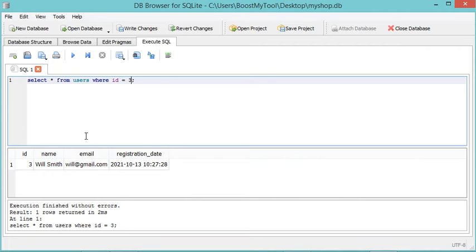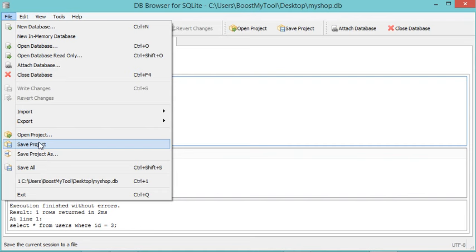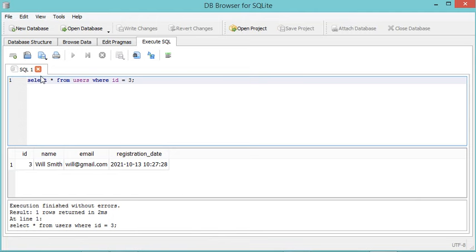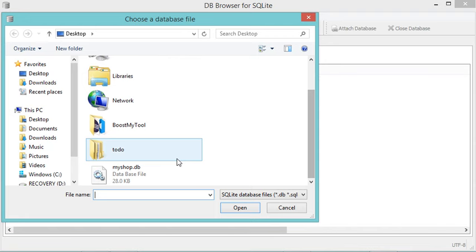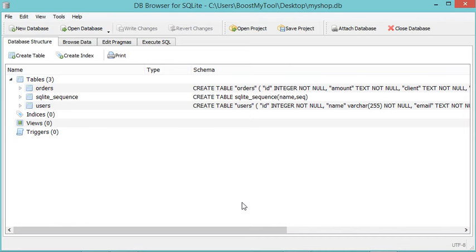Now let's save the modifications of this database by clicking on Write Changes. We can also save by going to File, then Save All. Now let's close the database and open it again — for the moment no database is opened. To open it, I can click on this button, select the database file, then click Open. As you can see, these are the three tables of this database.